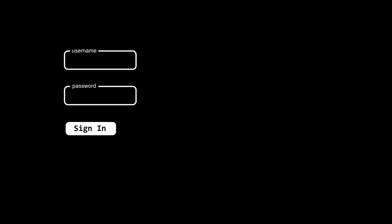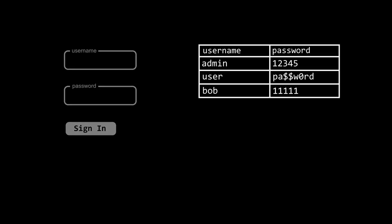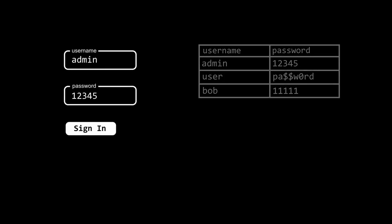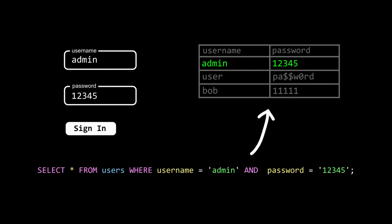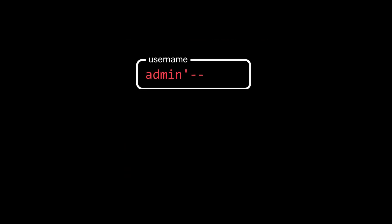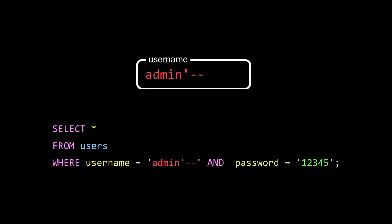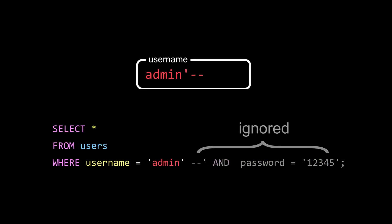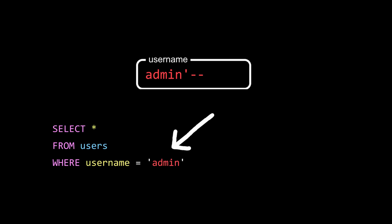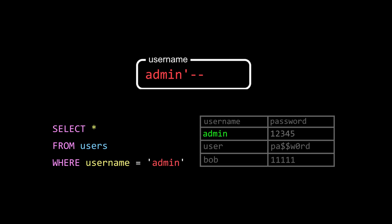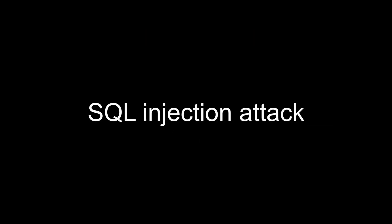Behind every login page is a database with usernames and passwords. When a user tries to log in, an SQL query is often used to check if the user input matches with an entry in the database. That's good, but a devious actor could type something like this, which changes the query by terminating the string early and commenting out the rest, which means as long as this username exists in the database, access is granted. This is called an SQL injection attack, and it's one of the easiest ways hackers get places they're not supposed to.